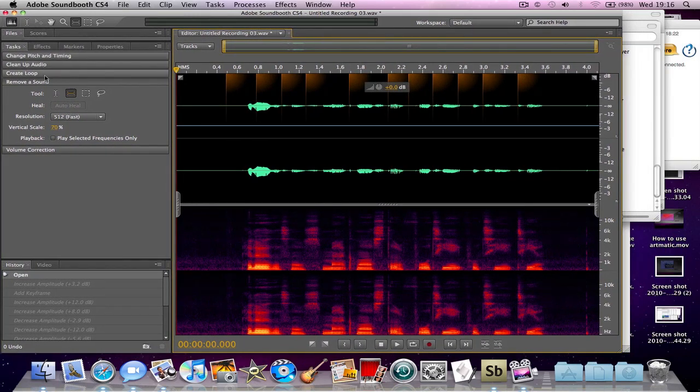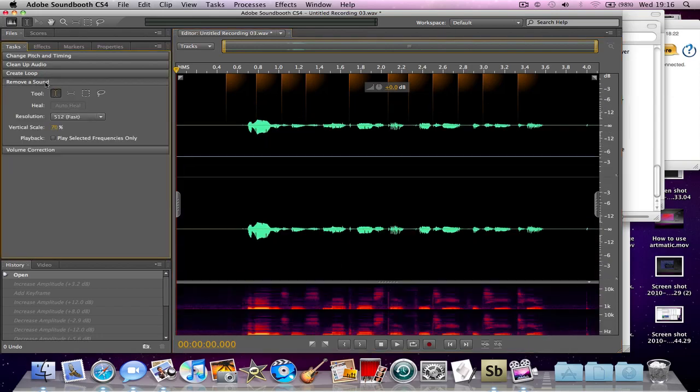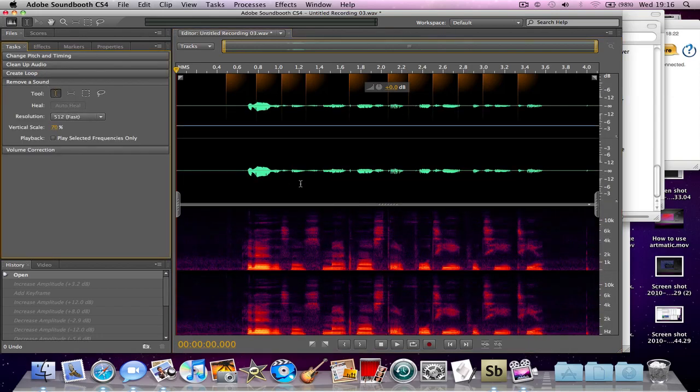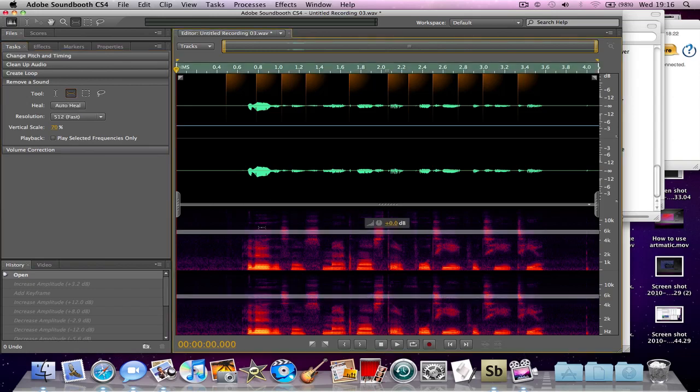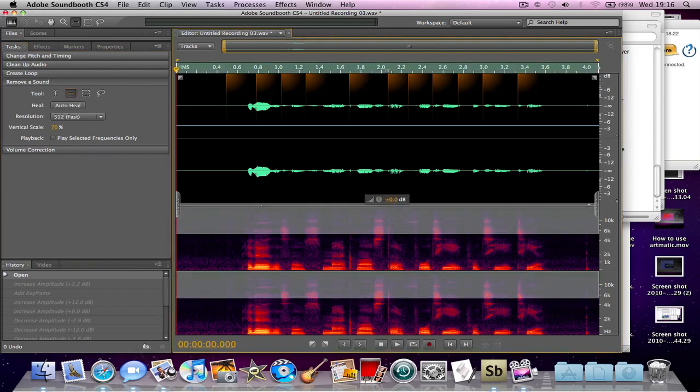So what you need to do is click remove a sound. You'll see this thing here, it's kind of reddish. There's a tool here. You need to select this tool over here and just remove part of this.